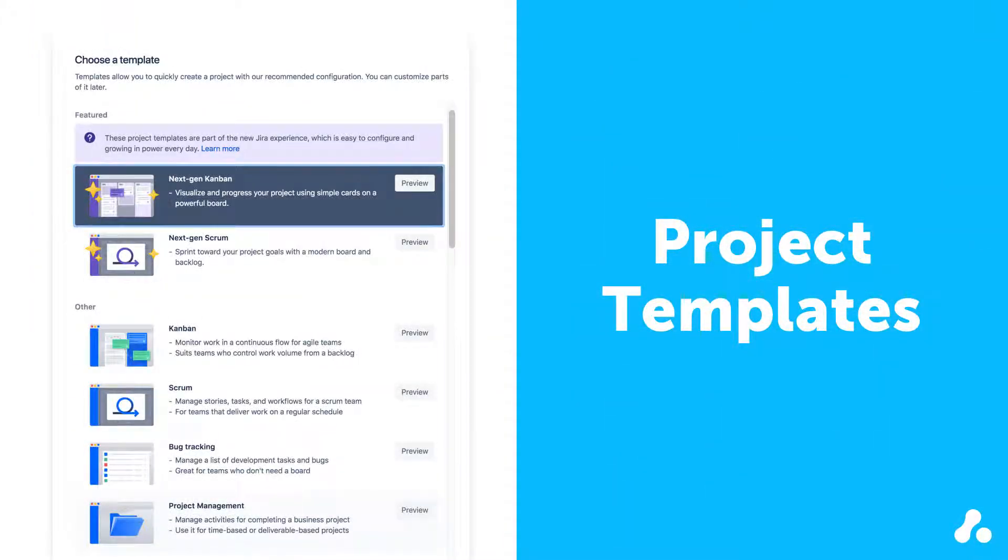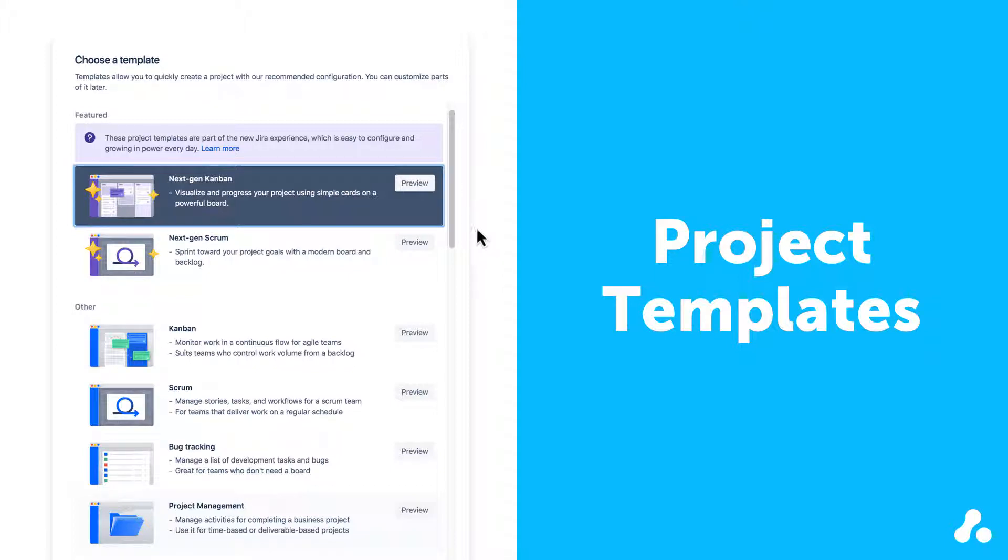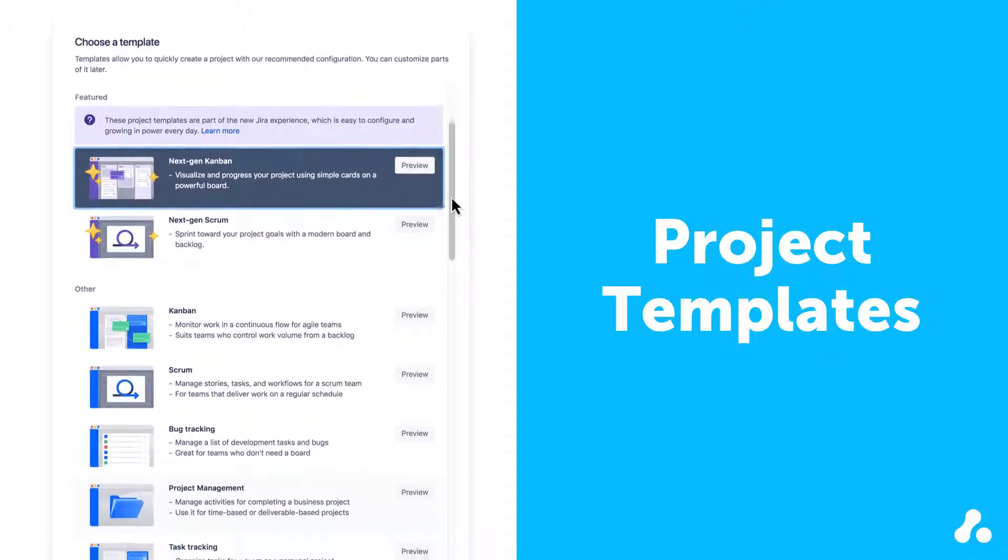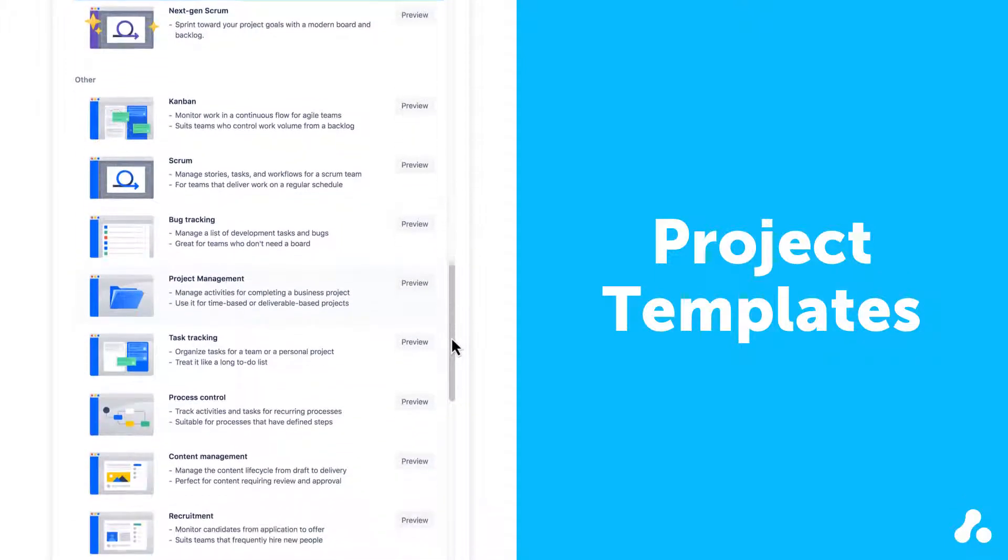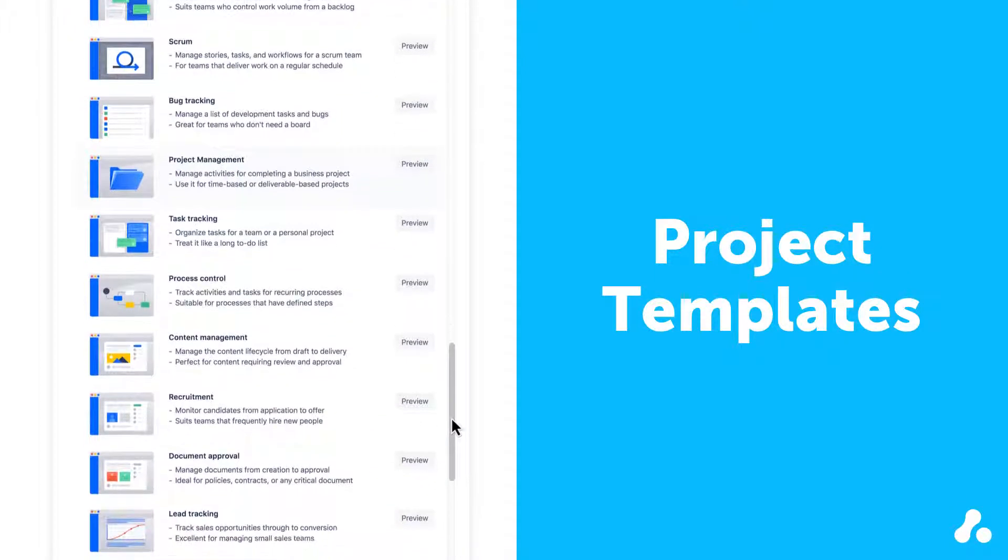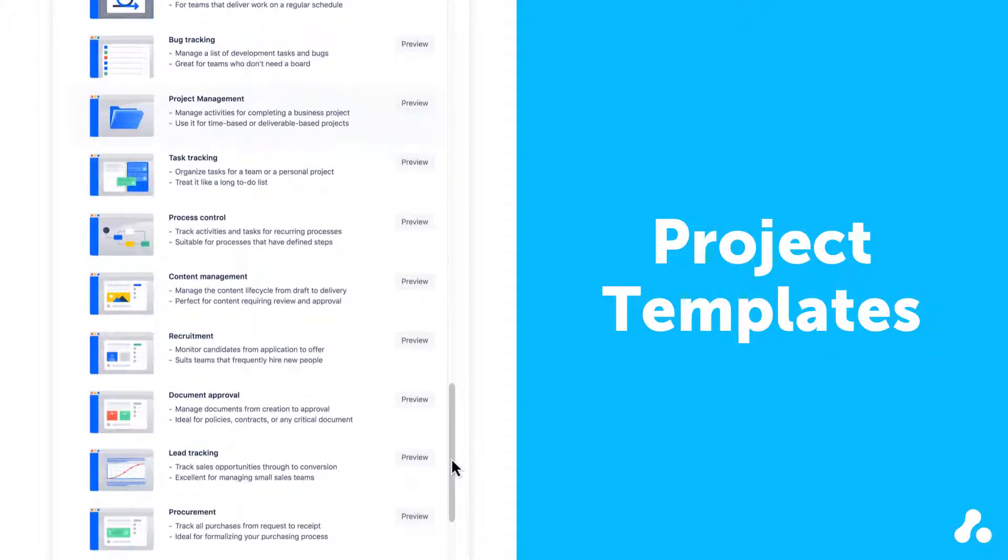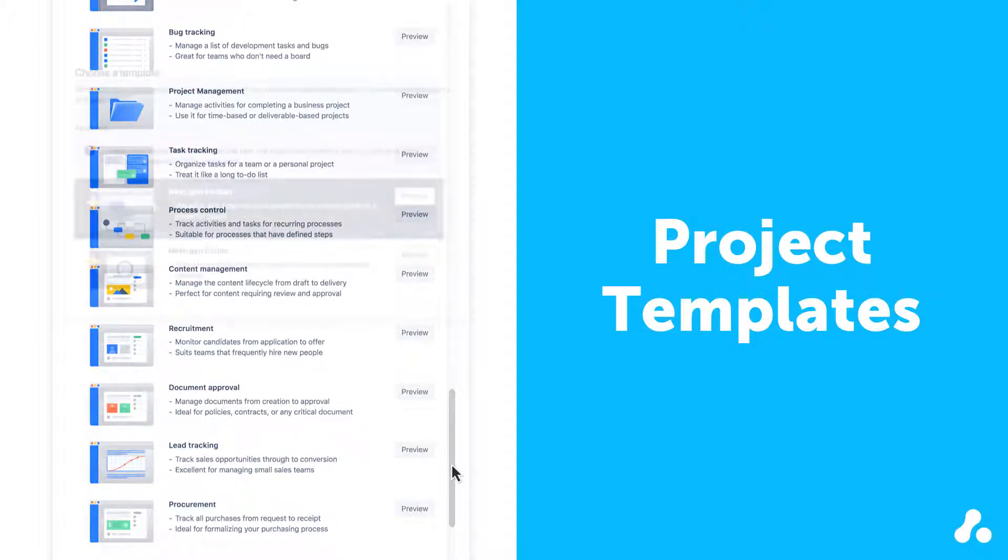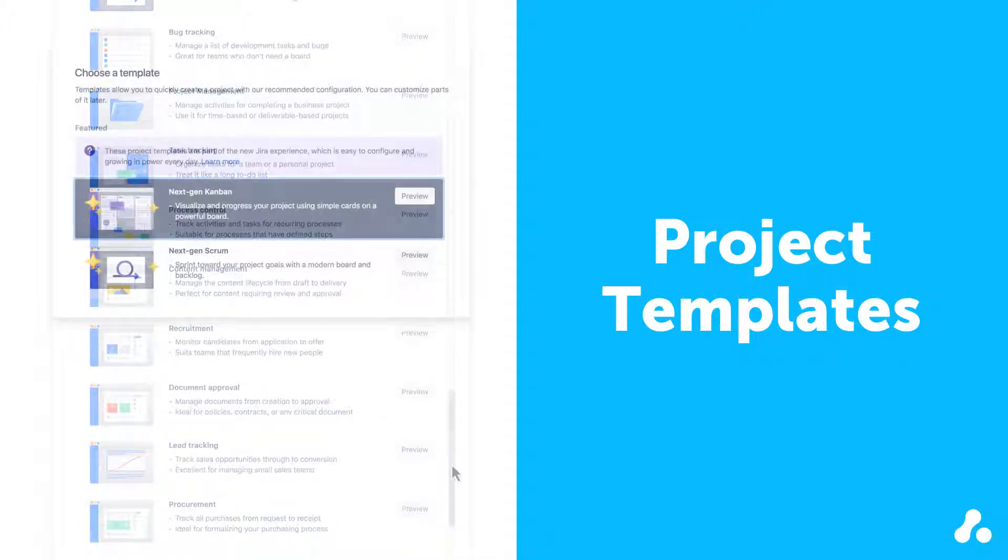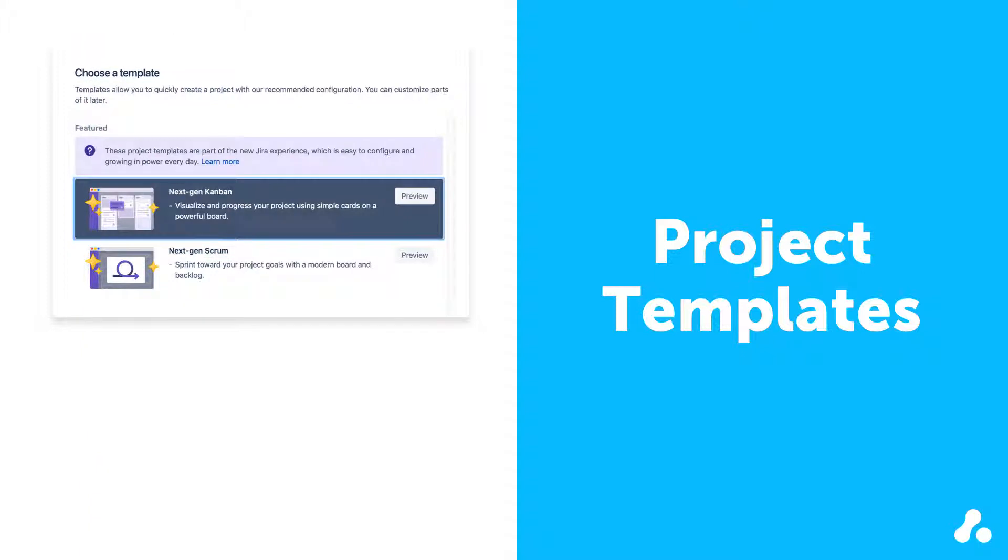Jira Cloud includes multiple project templates for you to create projects. However, we're going to focus our attention on Jira's next-gen projects in this video. The other options include Jira Software's Scrum Classic and Kanban Classic projects, as well as Jira Core projects like Task Tracking. The classic projects use instance-wide schemes, as well as some more complex structures you'd find in Jira Server and Data Center, but we're not going to look at those here.